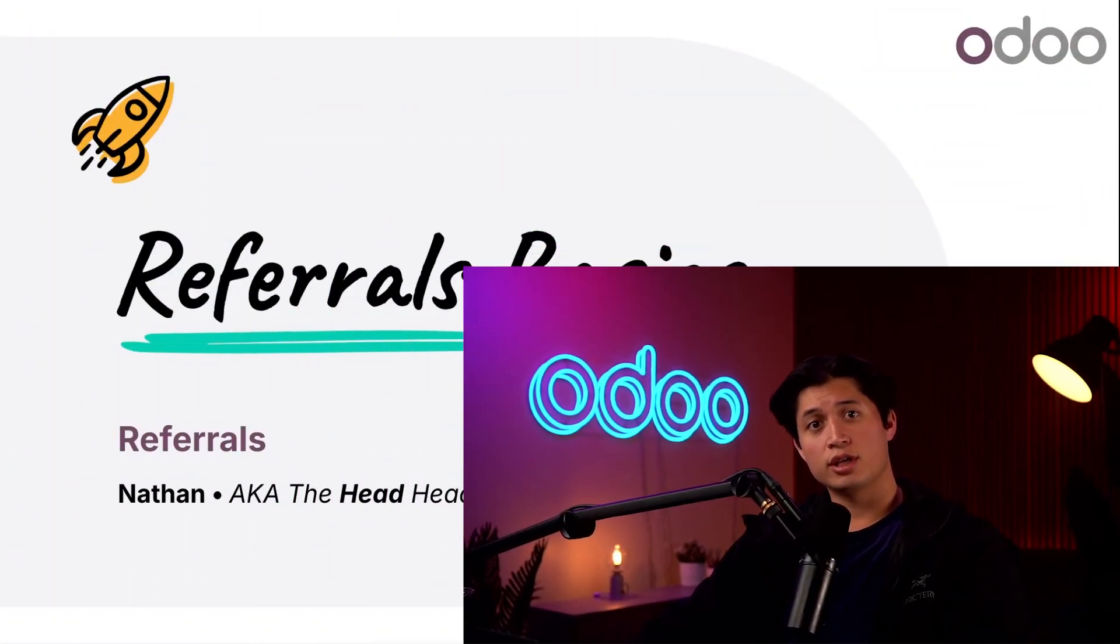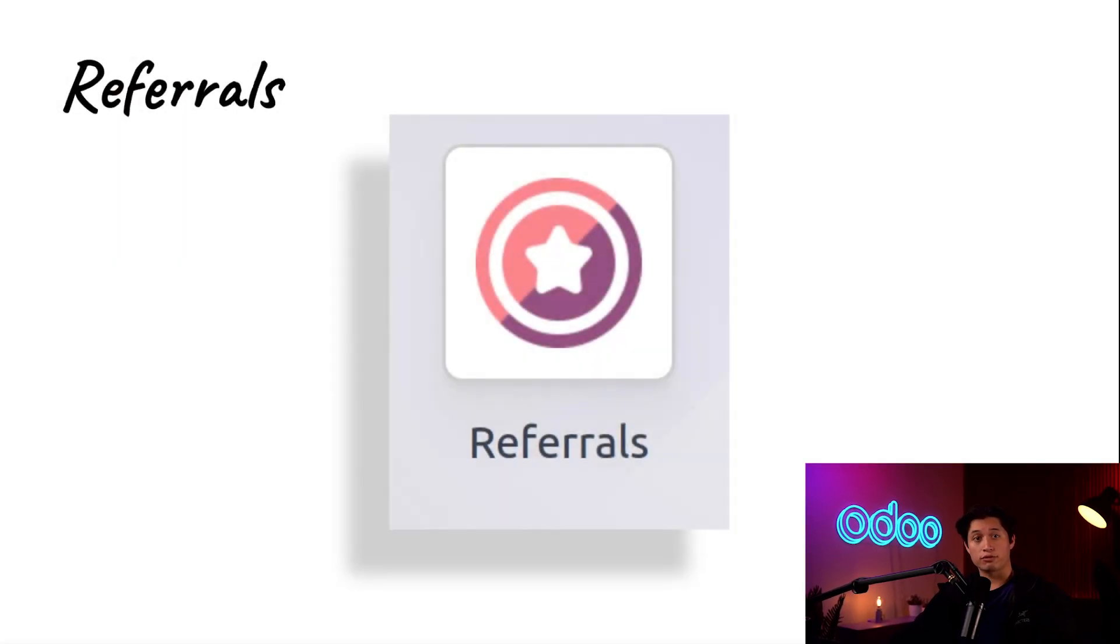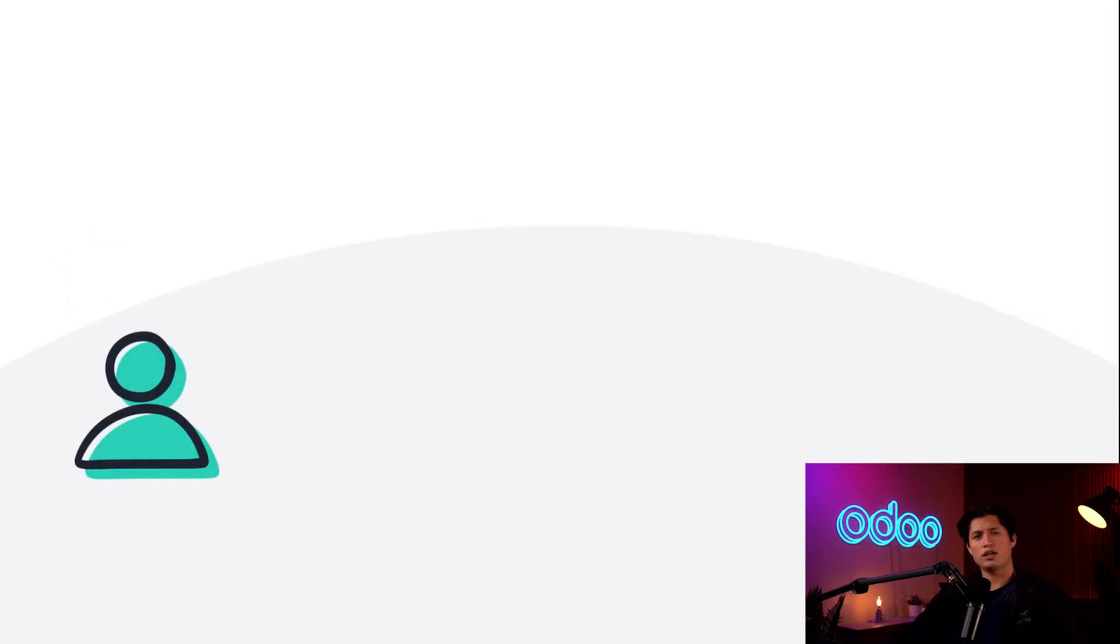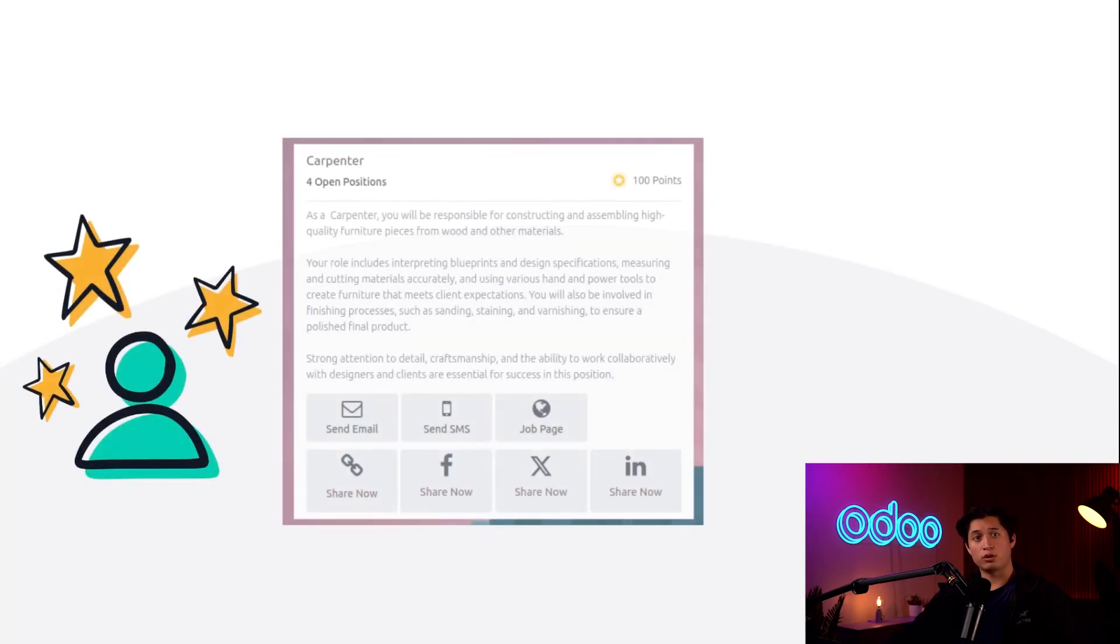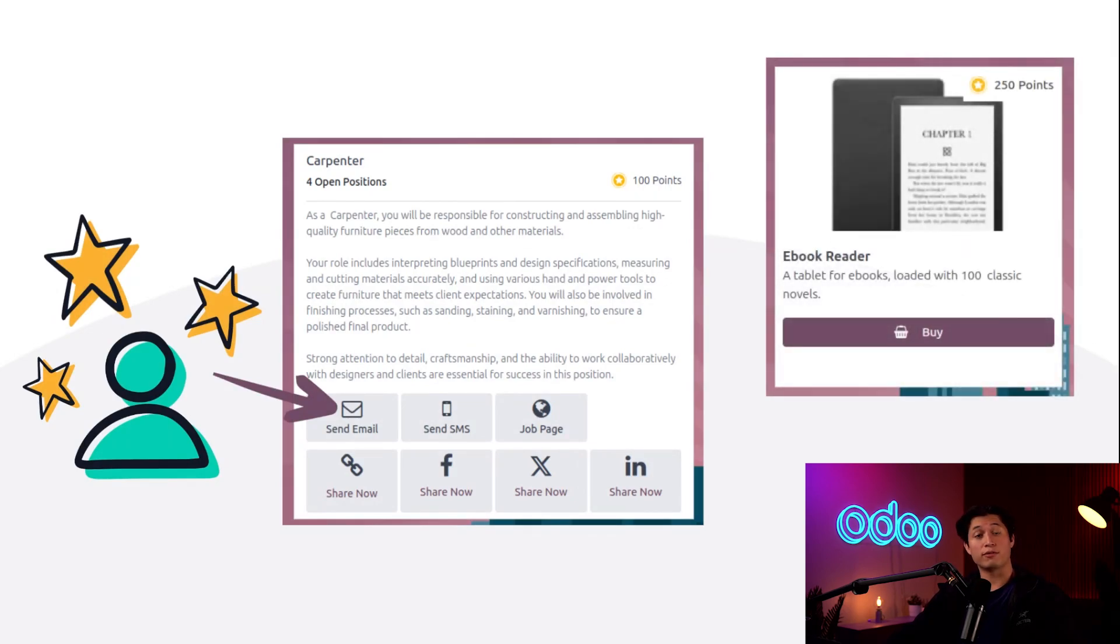What's up and welcome back, Oh Doers. In today's video we're checking out the referrals app. You already know that our employees are amazing, so why not get their help when recruiting? The referrals app lets employees refer people for job positions, and in return employees can earn points and trade them in for rewards.